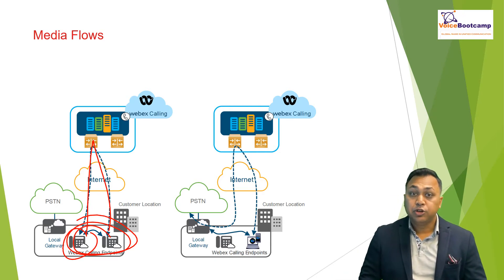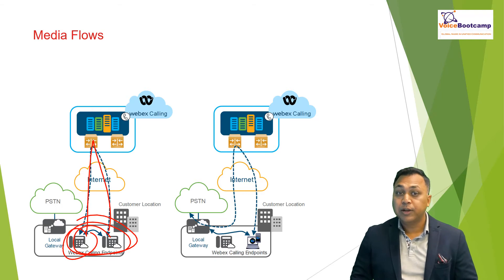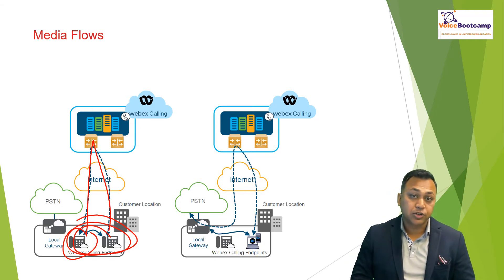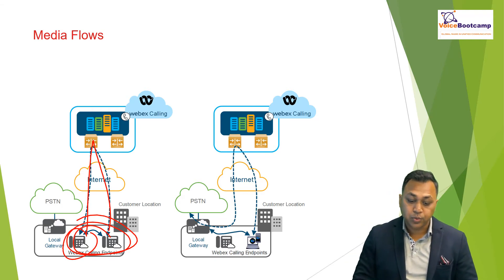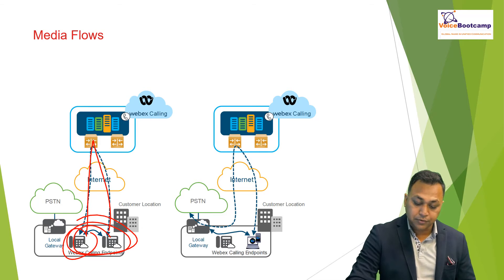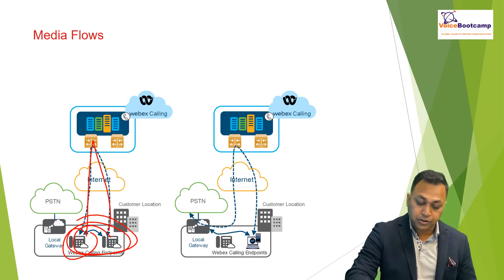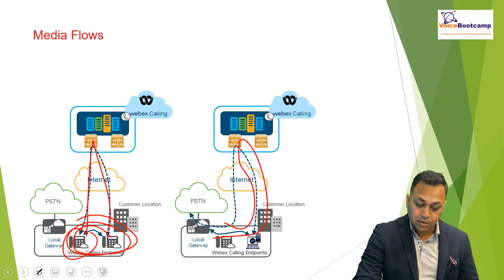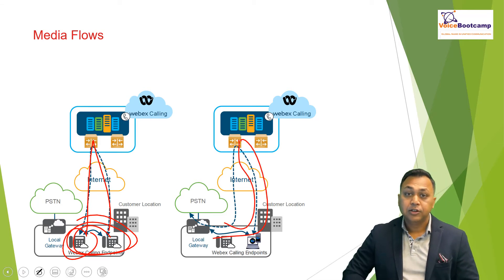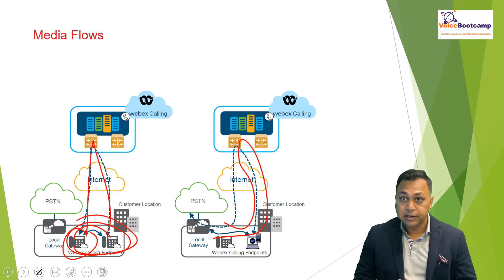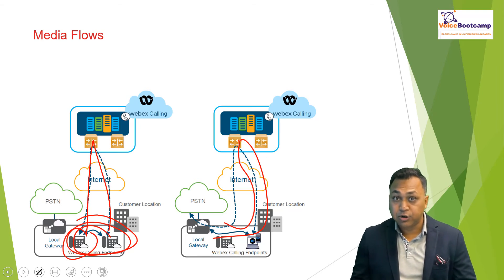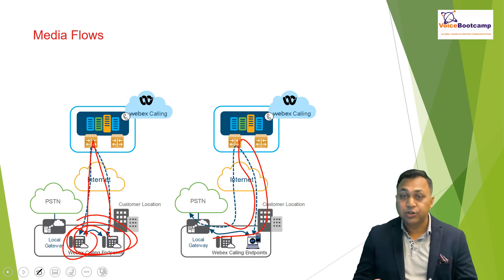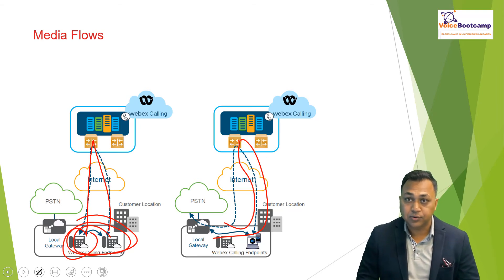The two full duplex audio and video streams will traverse through the customer's internet gateway because you have to send the call out first and then bring the call back in if the ICE negotiation is not successful.